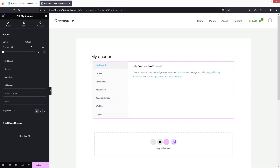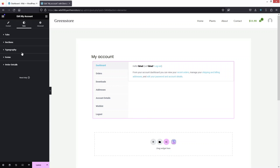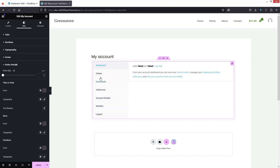Now we go into the Style section, which has many customization options: Tabs, Section, Typography, Forms, and Order Details. Let's click on Order Details and navigate to the Orders tab.